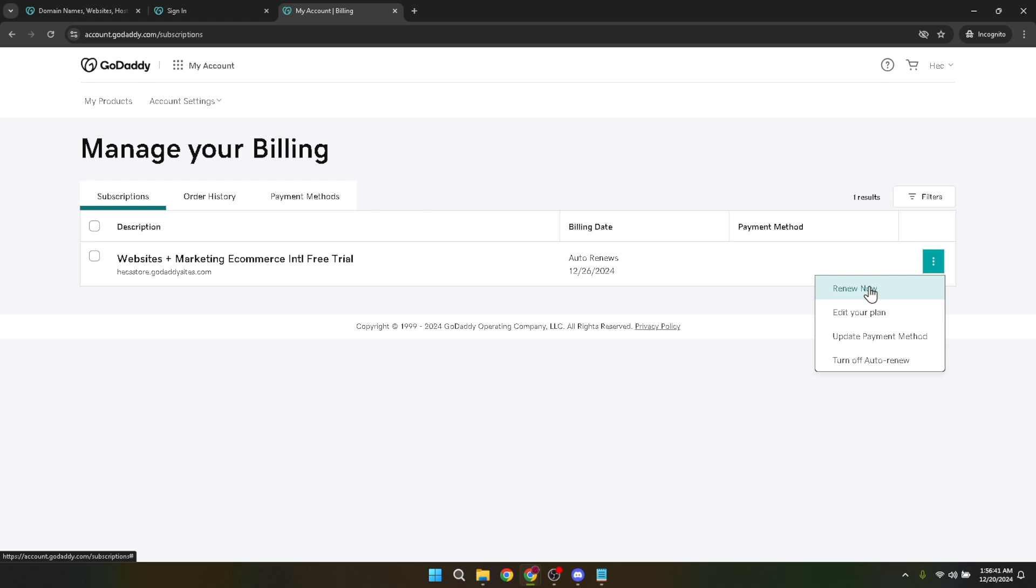Lastly, always keep an eye out for any notifications from GoDaddy regarding your billing and subscriptions. Staying informed about the status of your services guarantees that your website remains operational, capable of accepting payments without any interruptions.